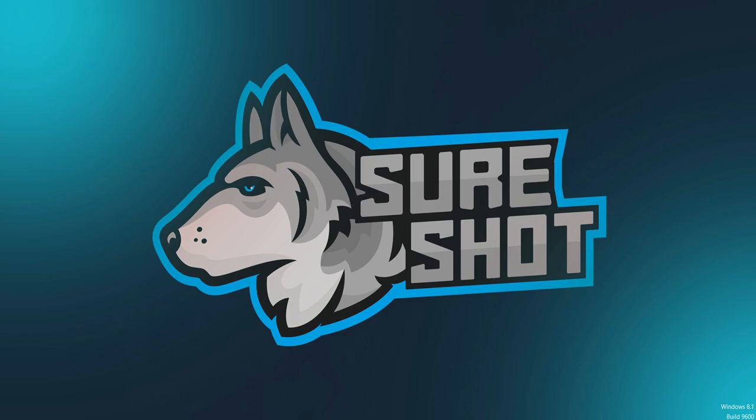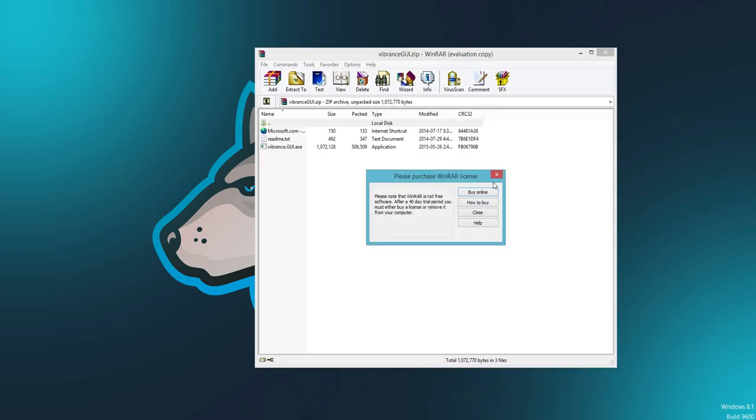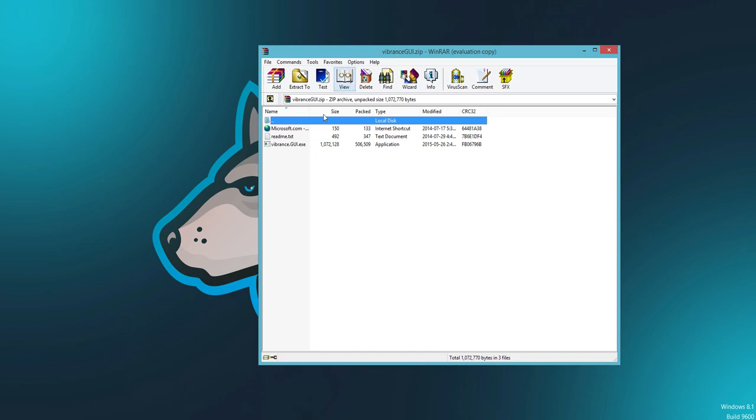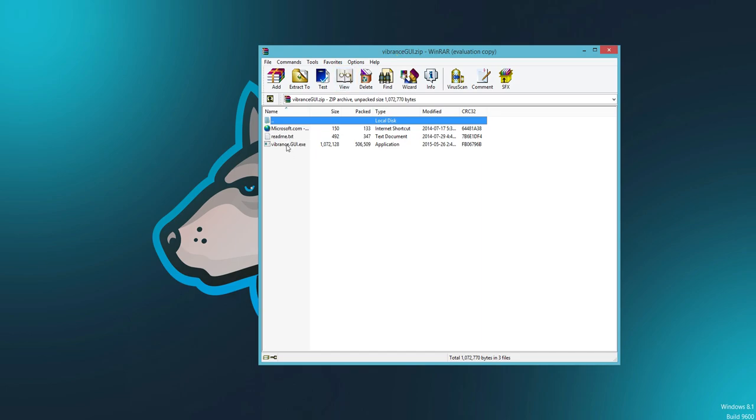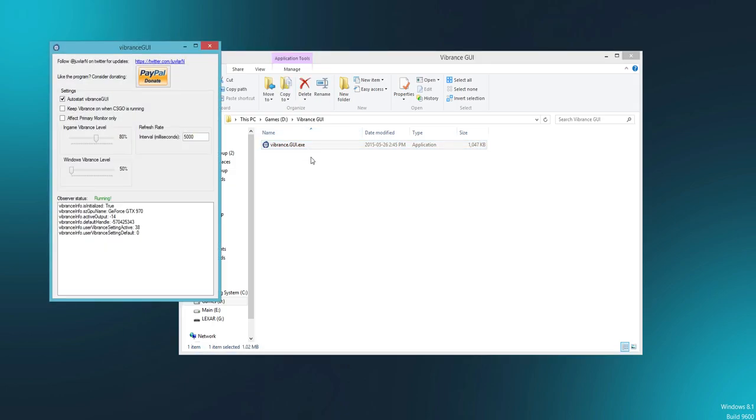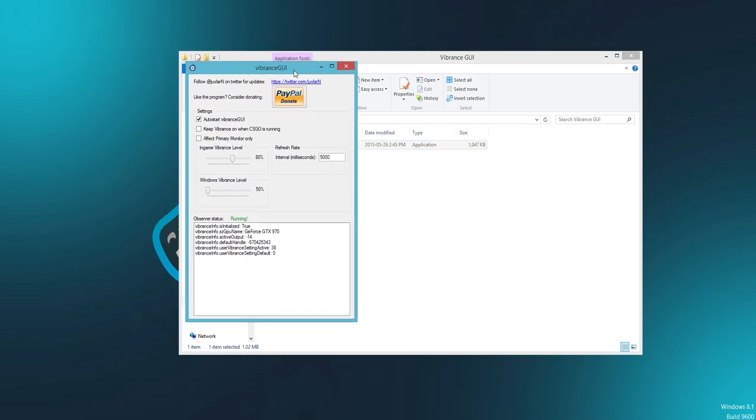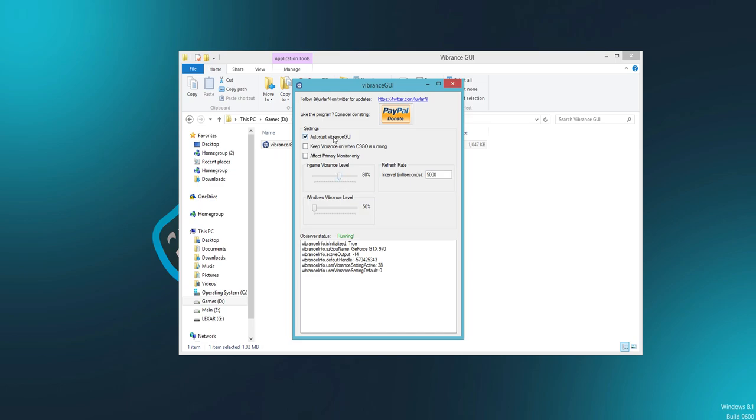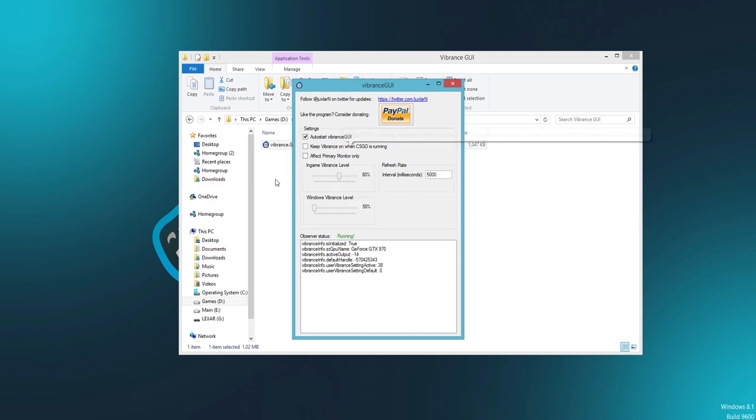So once you have Vibrance GUI, it's going to come in as a zip. And what you want to do is unzip it. This is what it's going to have in here. It's going to have three things. Just take it and drag it and drop it to the desktop. Here's my Vibrance GUI. Once you open it, this is what it's going to have, and I have this set to 80 and I always have this on auto start. So whenever I boot up my computer, it's automatically on. I don't have to keep going on and changing this to 80 and make sure that this is running.